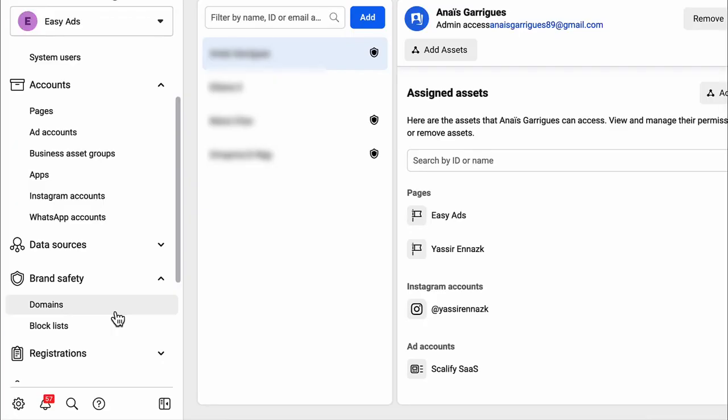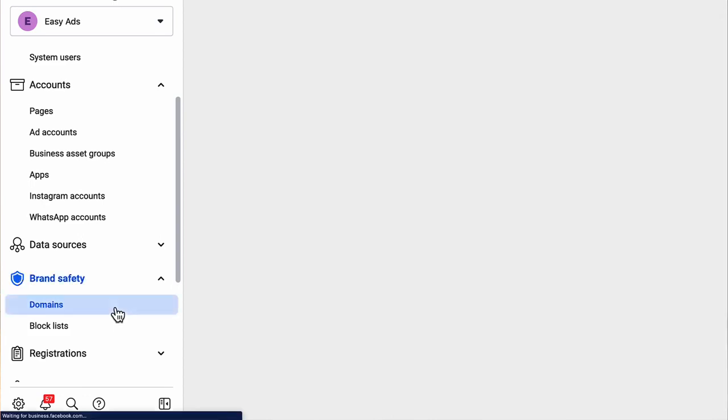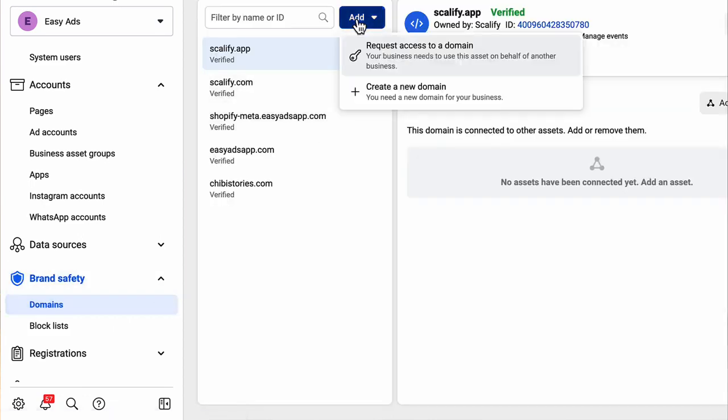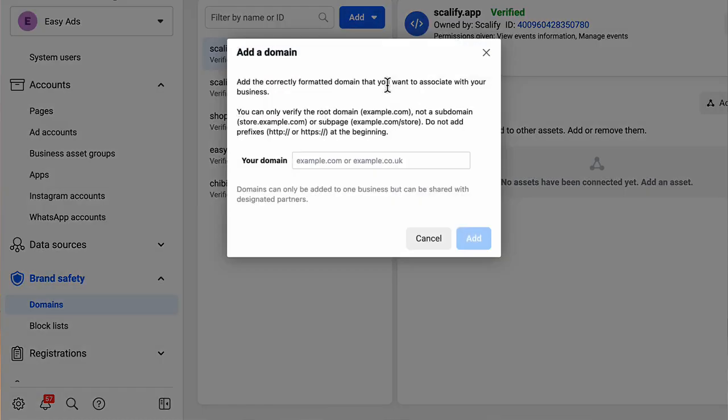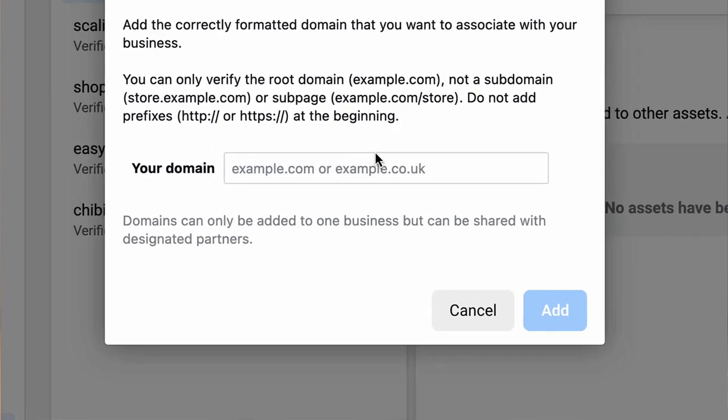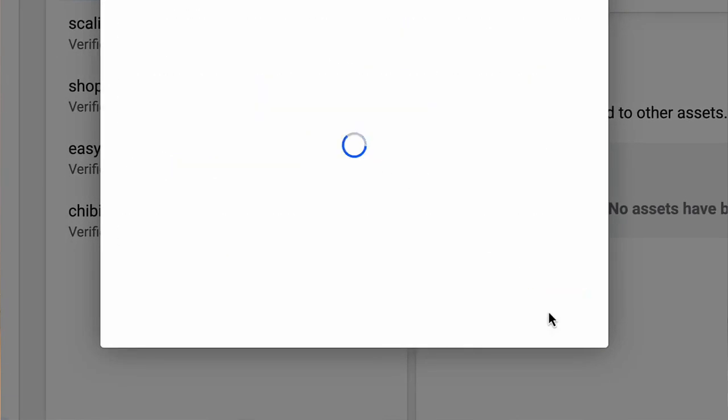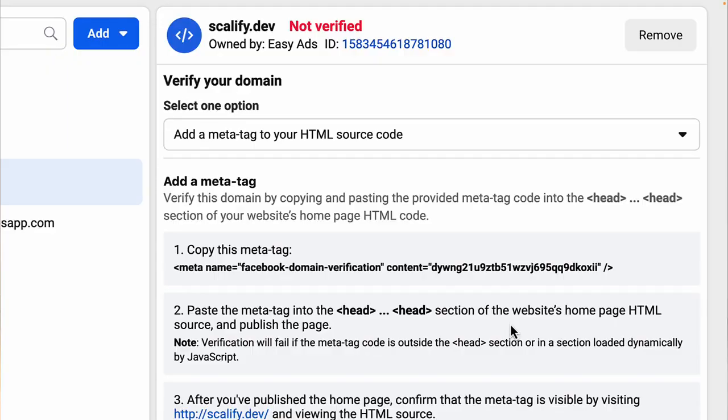Now let's go back to the business settings. On the left sidebar, select brand safety domains. Click add, create a new domain. Enter your domain name here. Again, this can be yourstore.myshopify.com or yourstore.com if you have a custom domain. Now, we need to verify the domain.